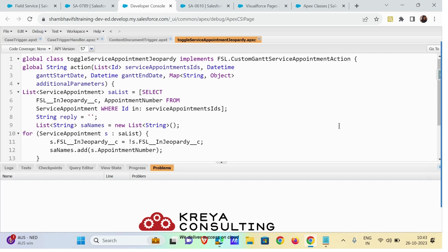Now let me explain the code. You can get this code snippet on the Developer Console Guide — I will add the link in the description. From there you can just copy the code and change the logic as per your need. This class implements the FSL Custom Gantt Service Appointment Action. From there it first gets the service appointment from the FSL Custom Gantt Service Appointment interface that you have to implement when writing the custom action class.